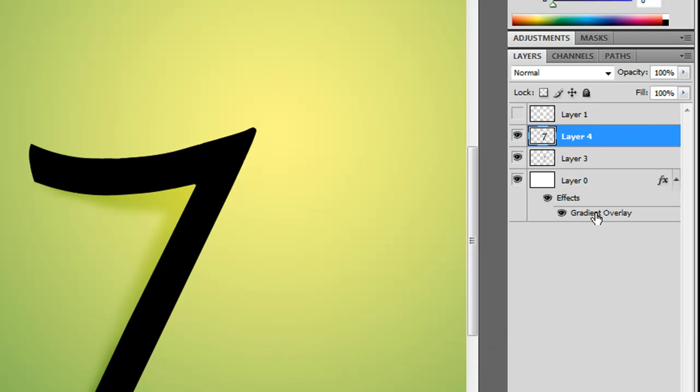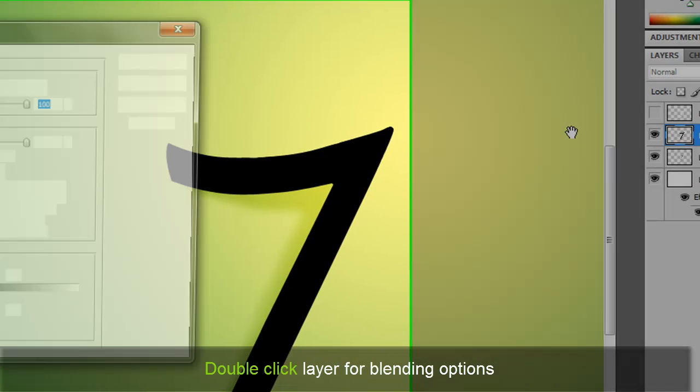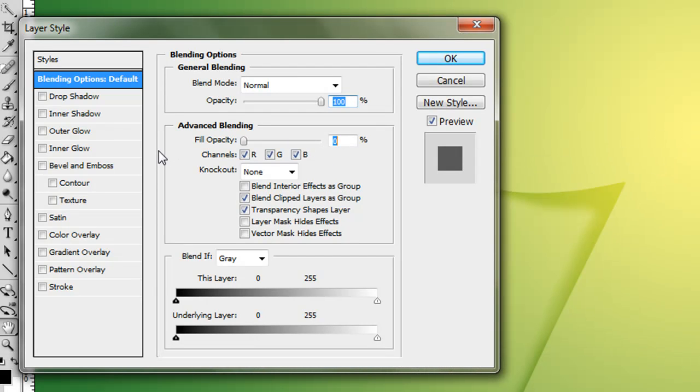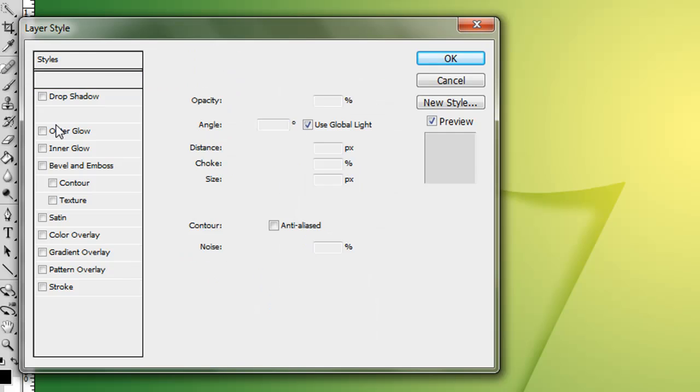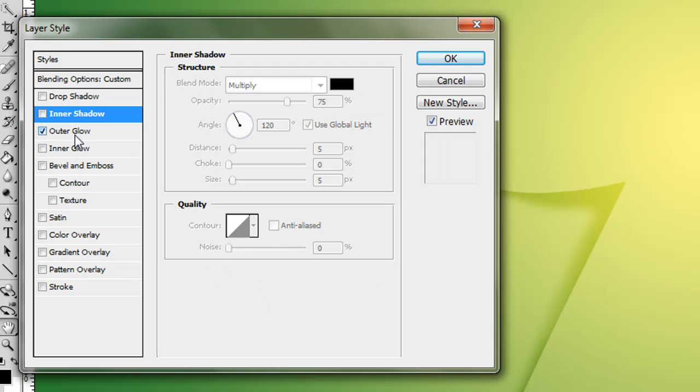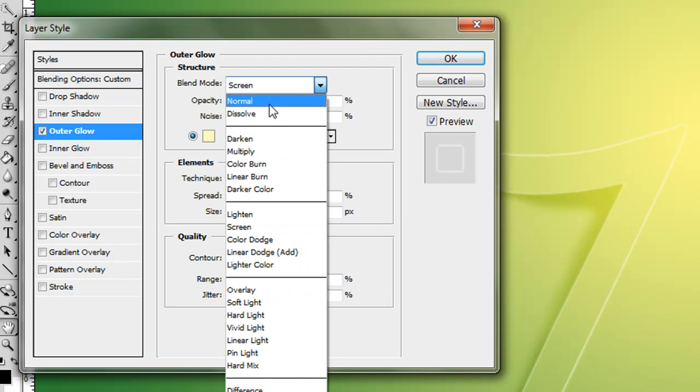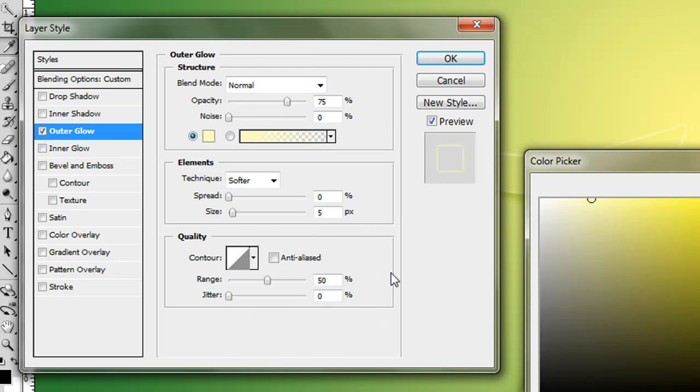We're going to double-click this layer first. And we're going to go out to blending options. We're going to bump the opacity all the way down. And then we're going to go into outer glow. We're going to create this normal. Put it on black.